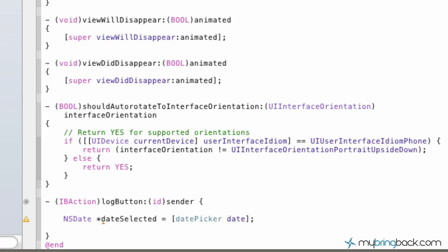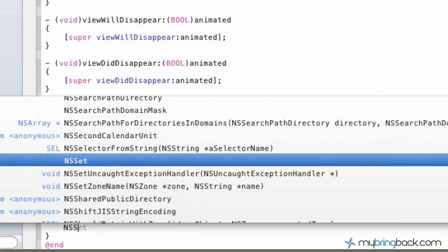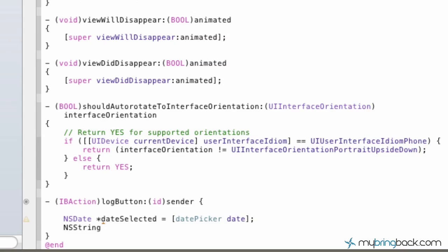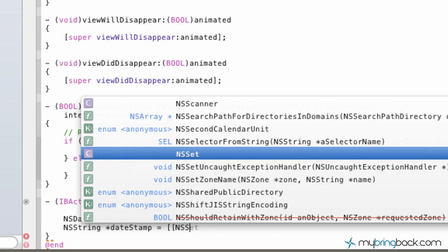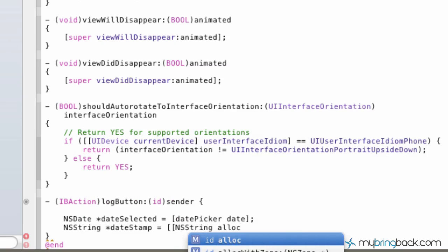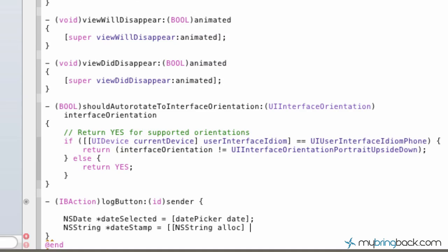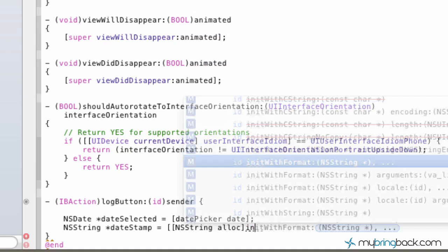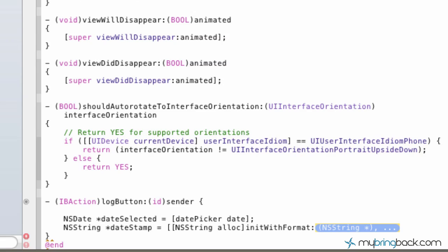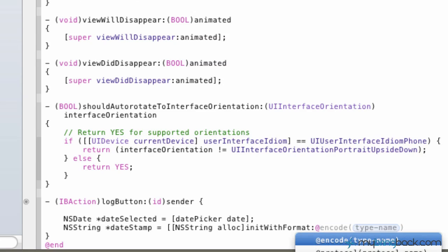Now we're going to include that date that's in there into a string. So NSString, and we're just going to call this dateStamp, equals double brackets there, NSString alloc, close that off, init with format,